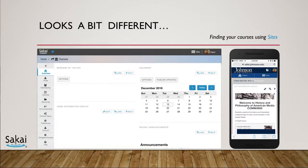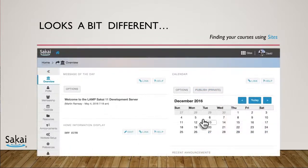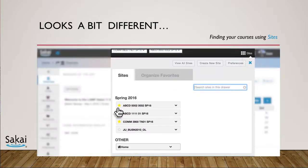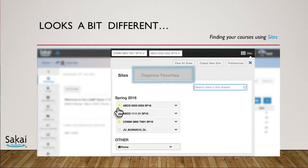To mark a course site as a favorite, select Sites near the top right and place a star next to any course you'd like to have appear at the top. Then use the Organize Favorites tab to put them in the sequence you'd like.